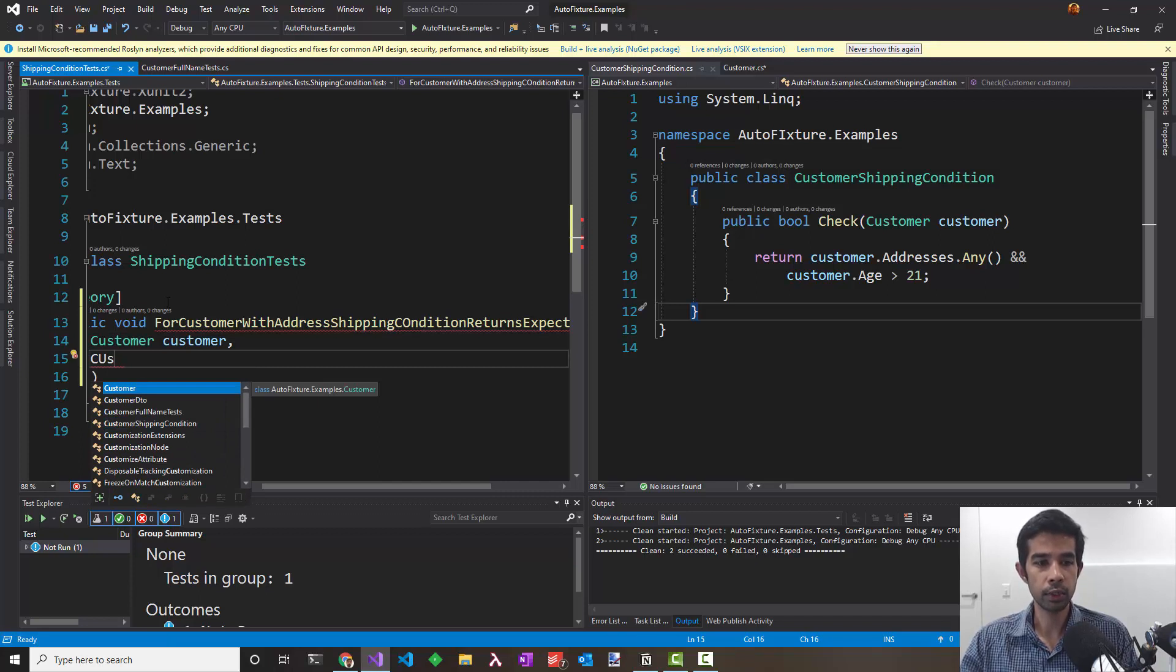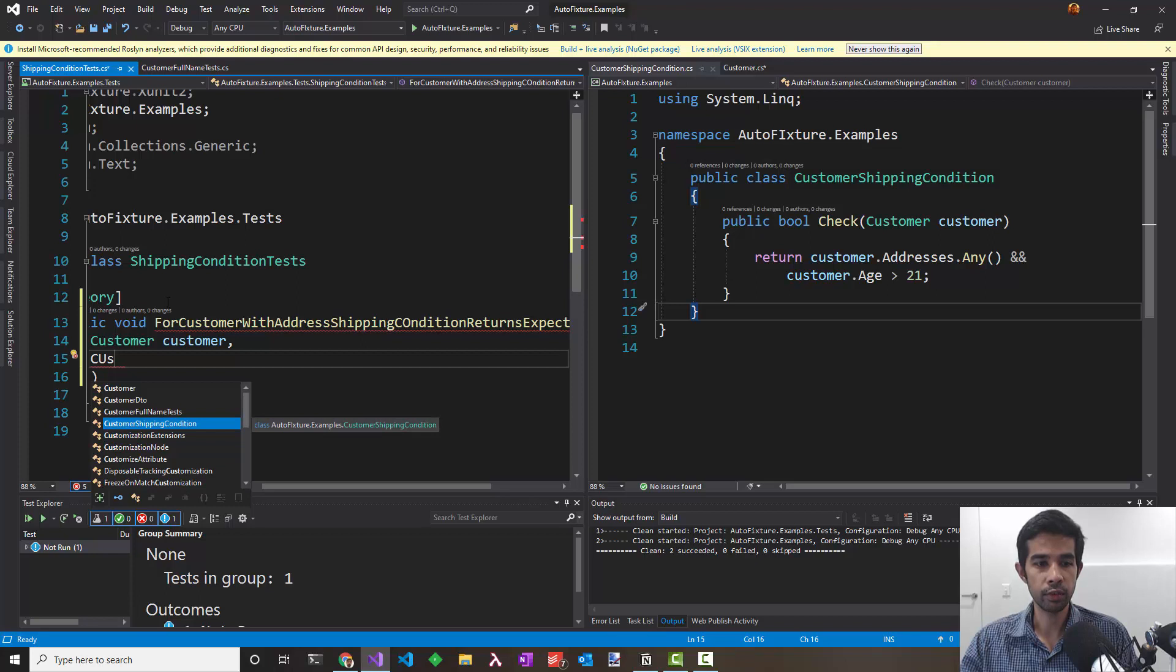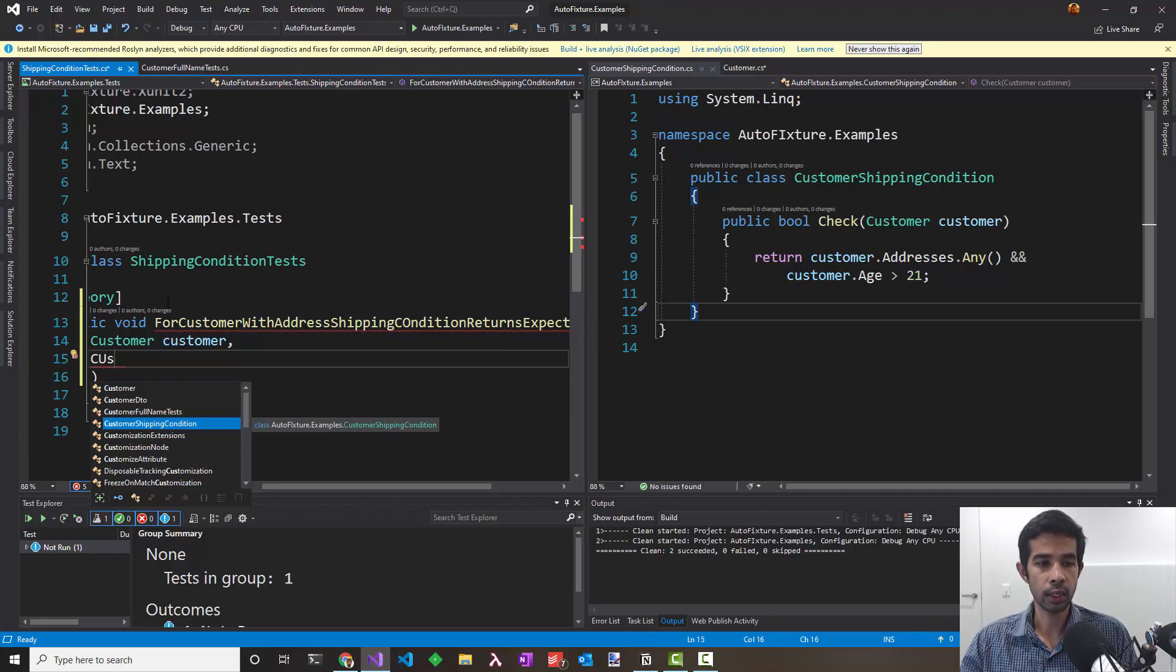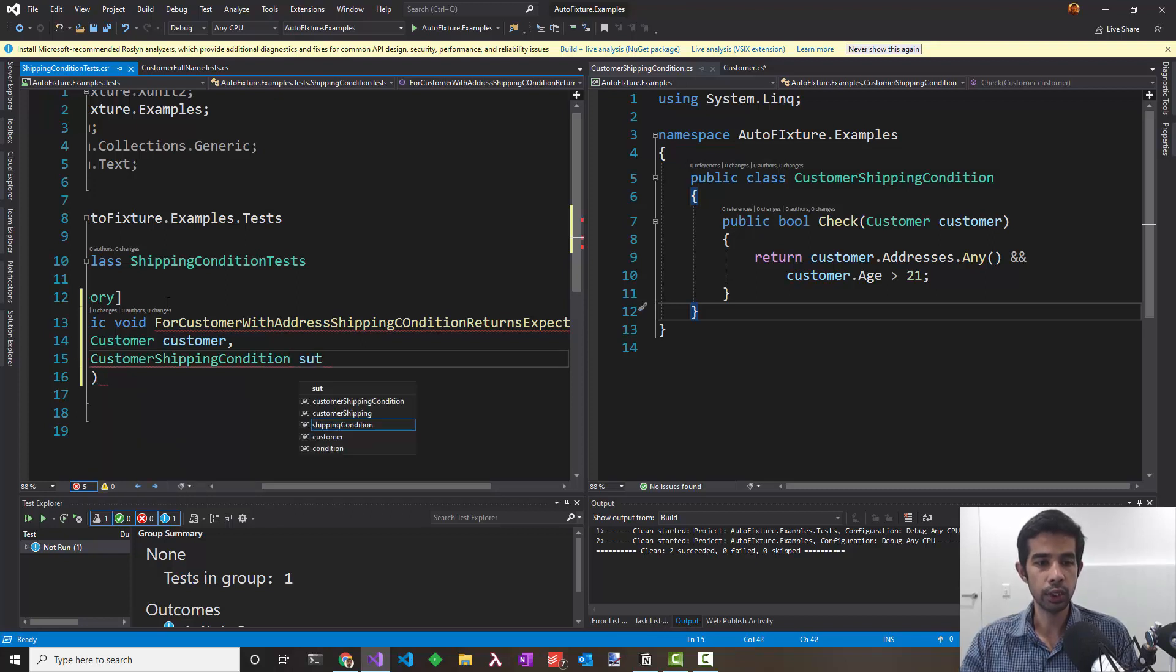Start off with the theory attribute because we need to pass in data, and let's call it for customer with address shipping condition returns expected. We need a customer in here so let's pass that and the customer shipping condition to actually run the test. Note here I can pass the customer shipping condition via the parameters itself and get AutoFixture to inject this for me. I don't have to go into my test and say where sut is equal to new condition. This reduces the lines of code that you need to write for your test.